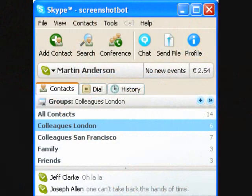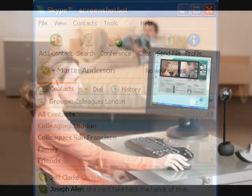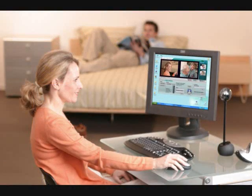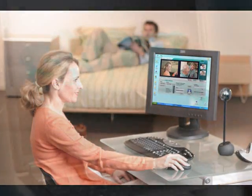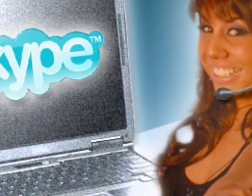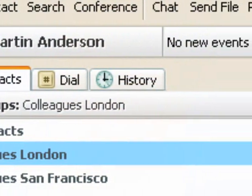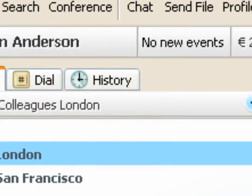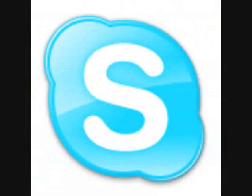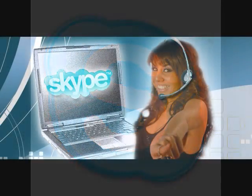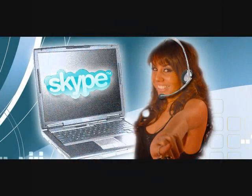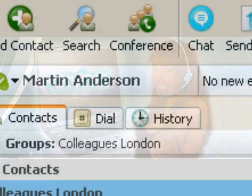Las llamadas tienen muy buena calidad de sonido y son seguras, ya que Skype cifra de forma automática las llamadas, conversaciones y transferencias de archivos antes de enviarlas por internet para que nadie pueda interceptarlas. Si las personas que utilizan Skype tienen cámara web, el programa también permite realizar videollamadas gratuitas entre usuarios de Skype.